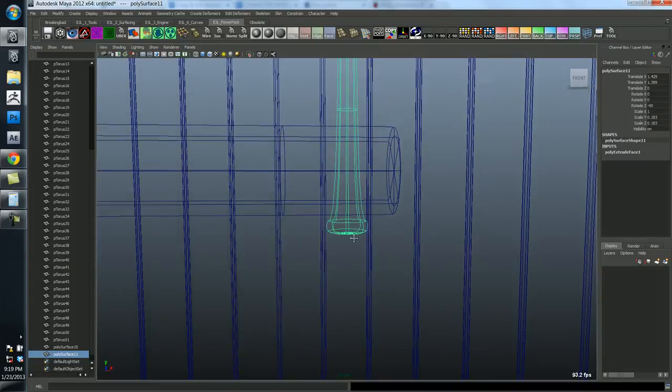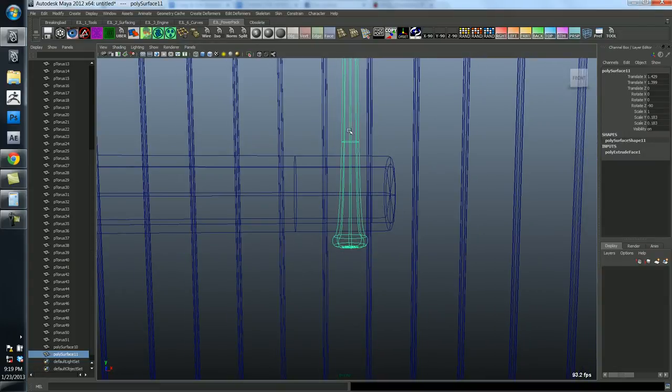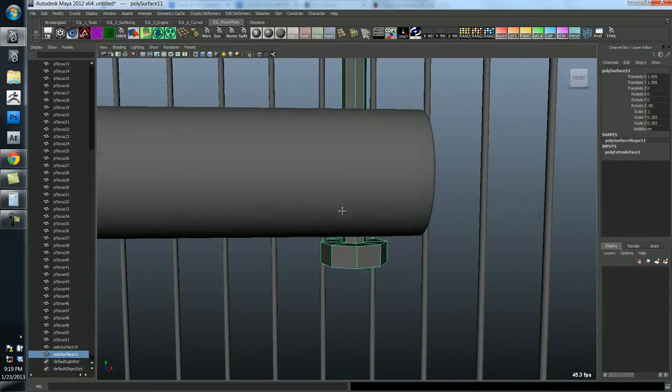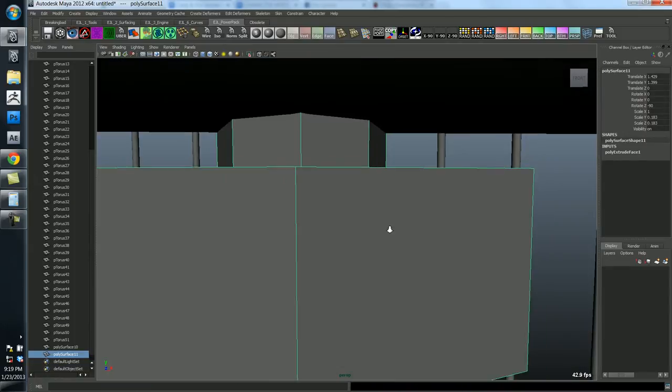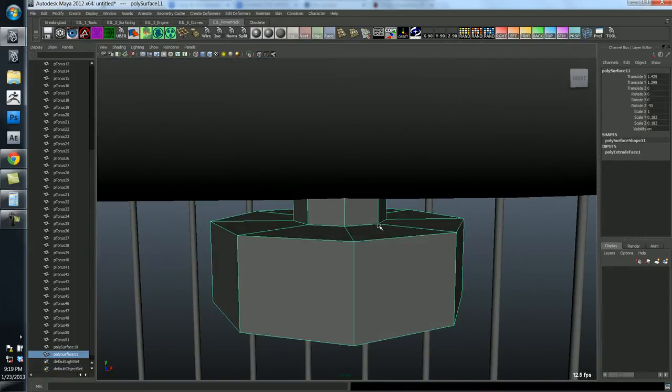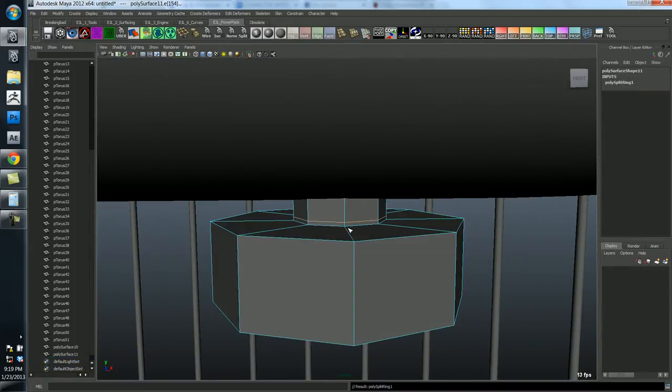You can see what's happening. It's just trying to do what I've done here. It's trying to just average it out. But we don't want that necessarily.